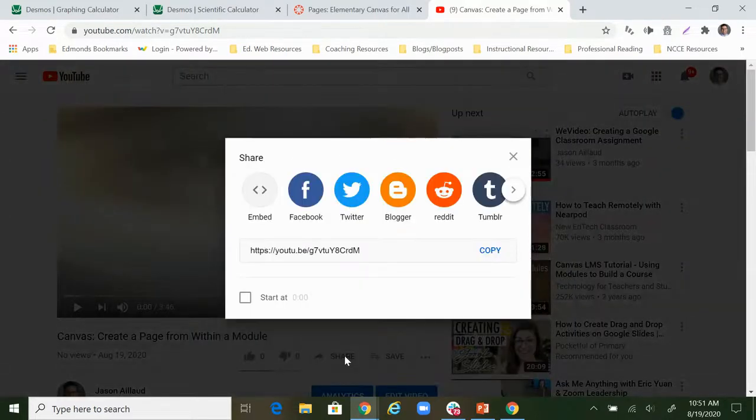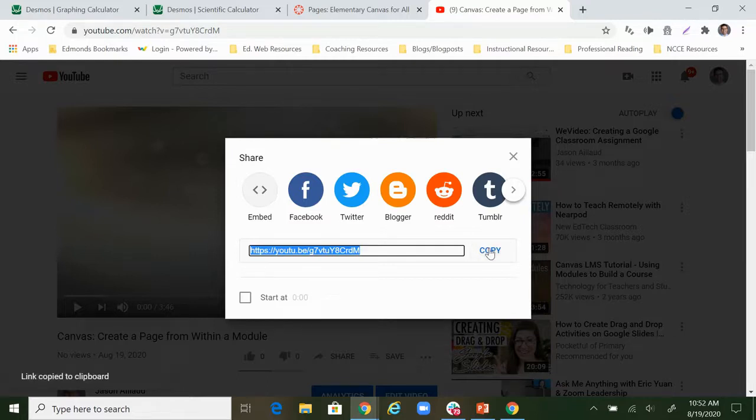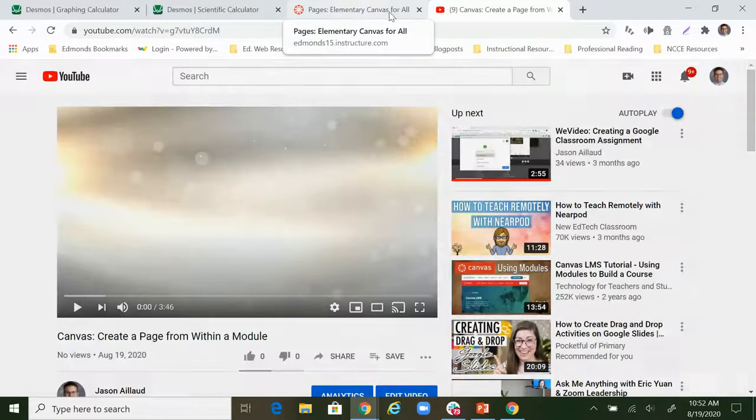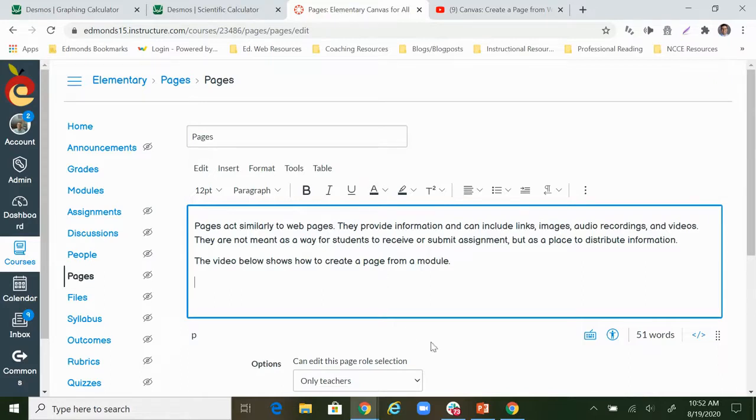Then we click share and what I'm going to do is just copy this link. That link is now copied and up here on top I've kept my tabs open so I can navigate back to the Canvas page where I'm going to add this video.